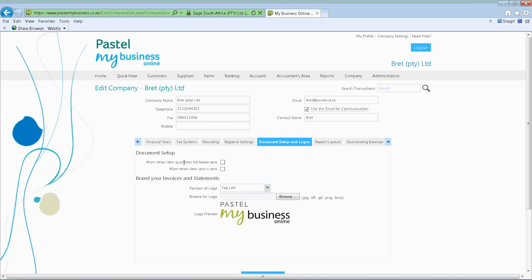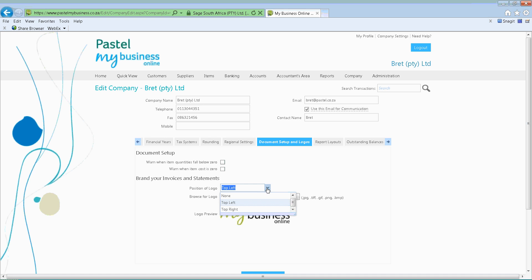Then we've got branding your invoices and statements. If you have a logo and want to put it on your quotes, invoices, statements, and so forth, you can actually position it — either indicate it to the top left or the top right. And from there you can simply browse for that specific logo.